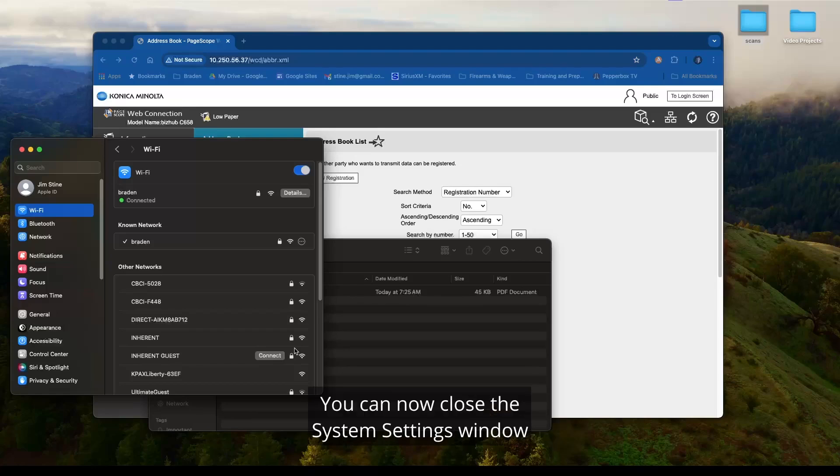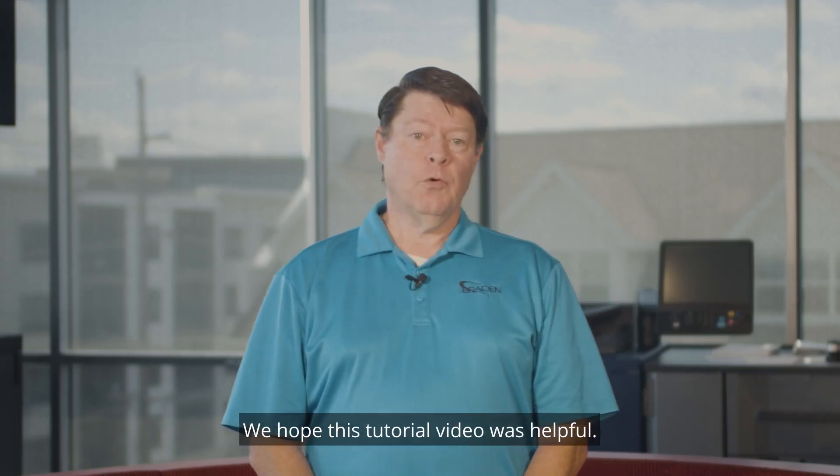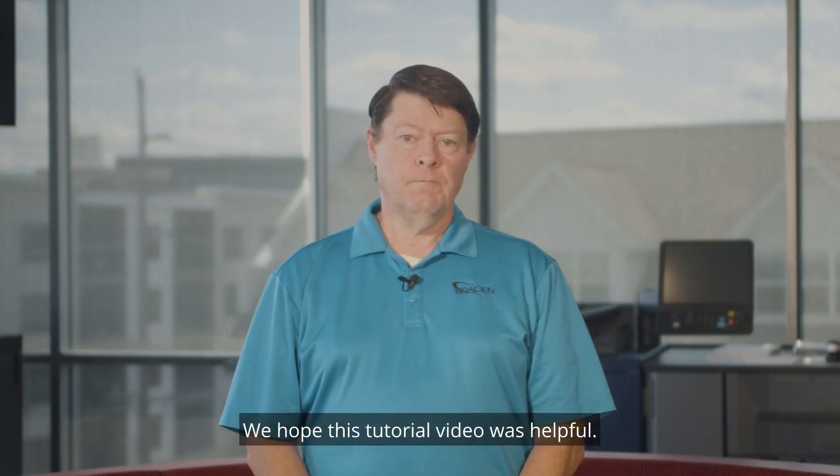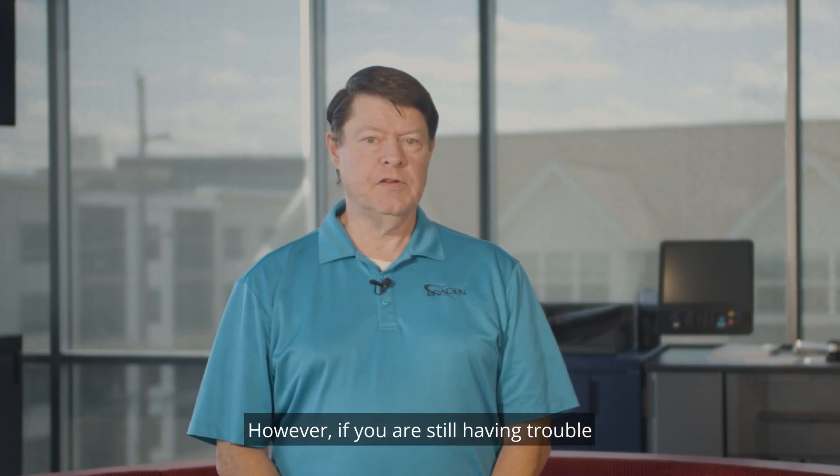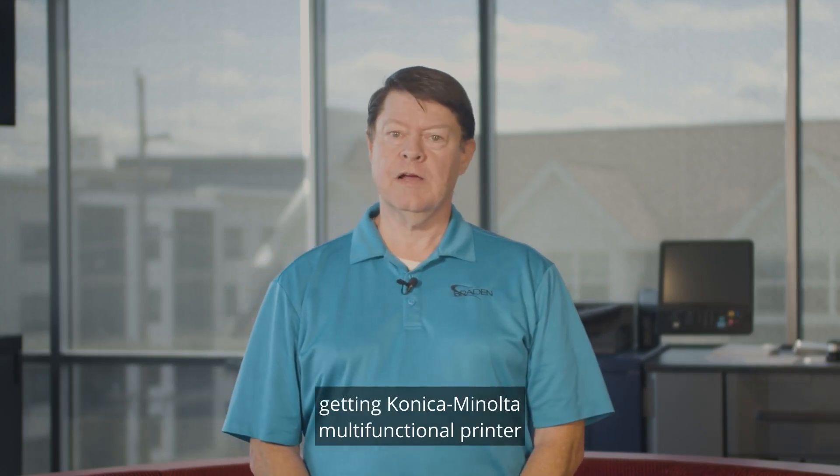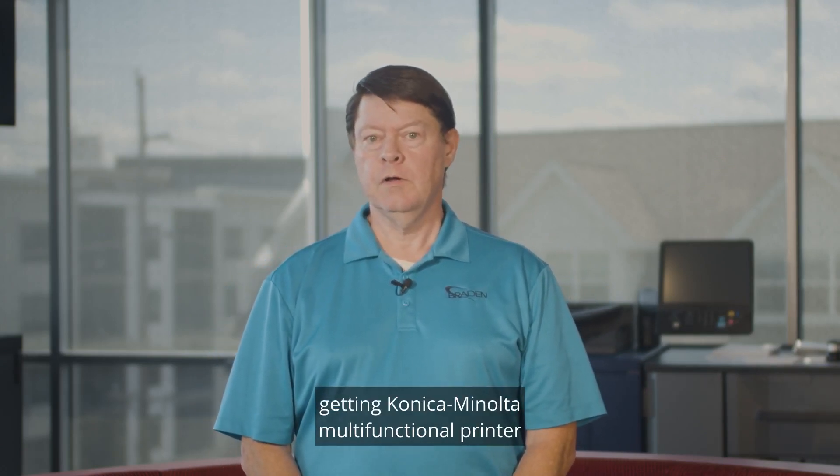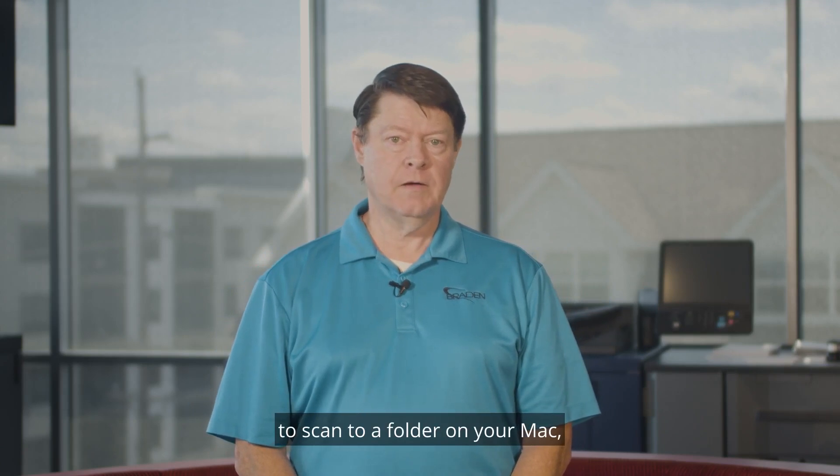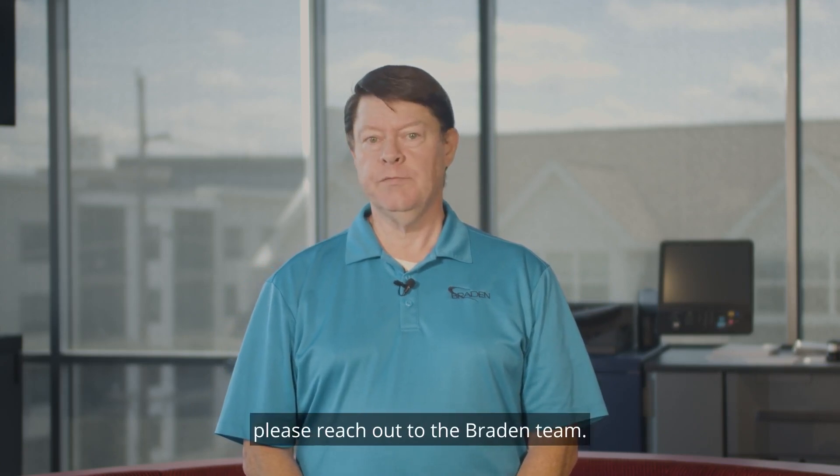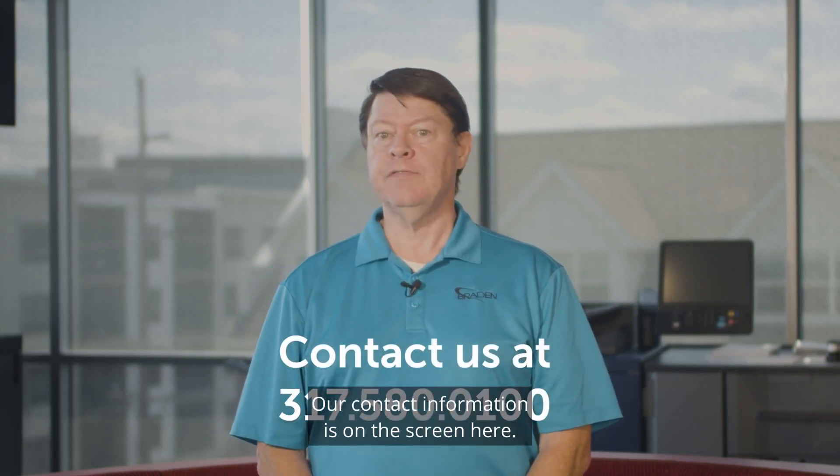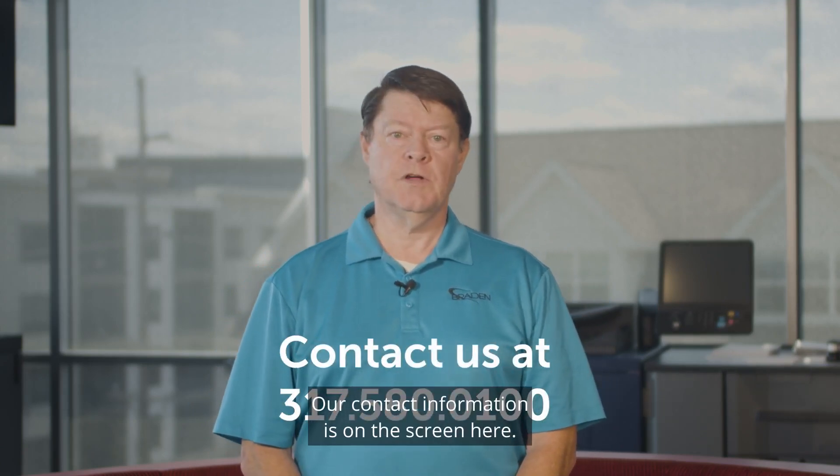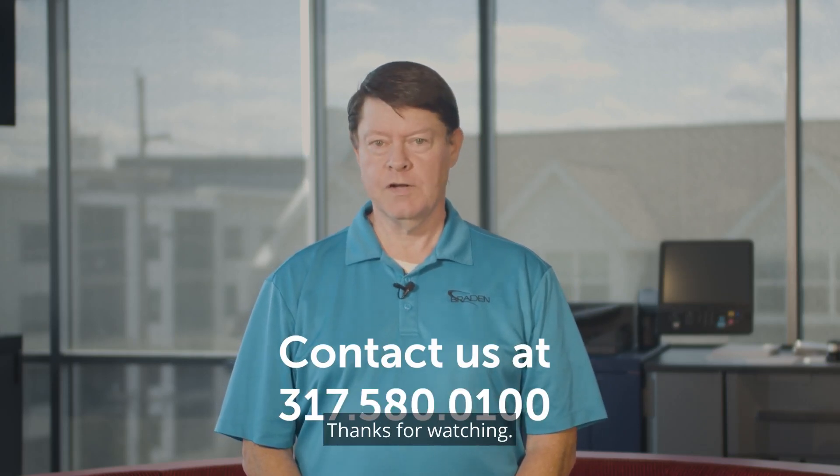You can now close the system settings window and the web browser. You are all set to go. We hope this tutorial video was helpful. However, if you are still having trouble getting your Konica Minolta multifunctional printer to scan to a folder on your MAC, please reach out to the Braden team. Our contact information is on the screen here. Thank you.